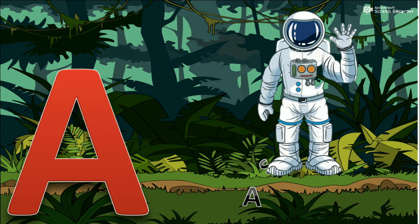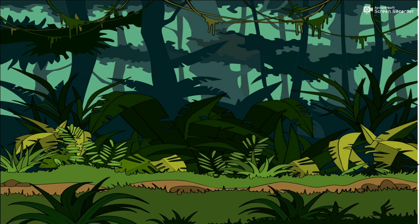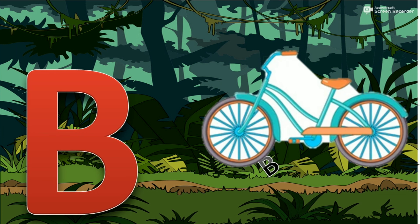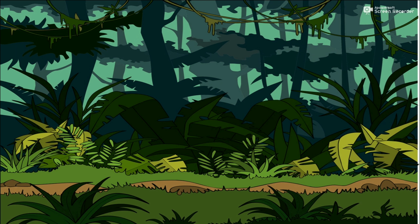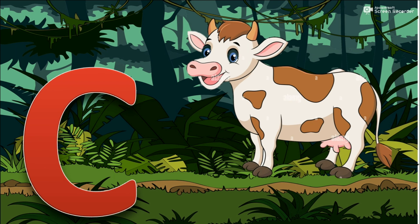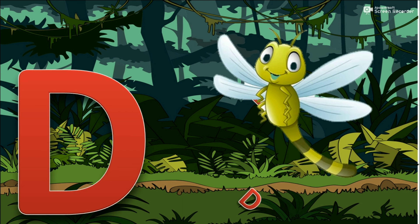A for Astronaut. B for Bicycle. C for Cow. D for Dragonfly.